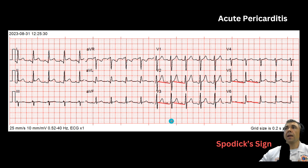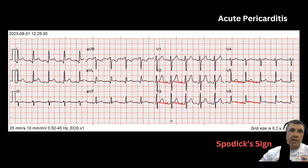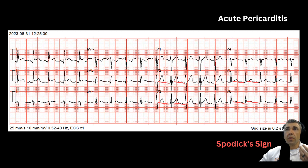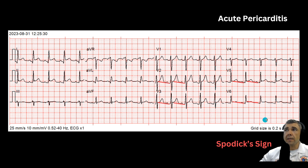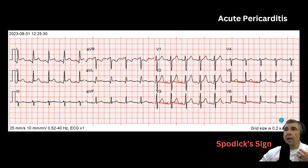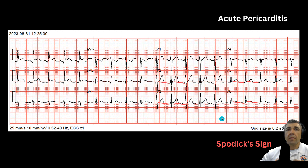Take everything into account — the patient presentation being one of the biggest factors. These patients often present with positional-like pain and other signs of inflammation, because pericarditis is an inflammatory condition — an infection of the pericardium. The inflammation causes constrictive pericarditis, producing these ST-segment changes.